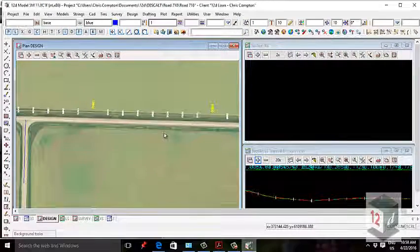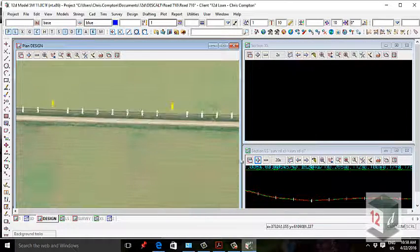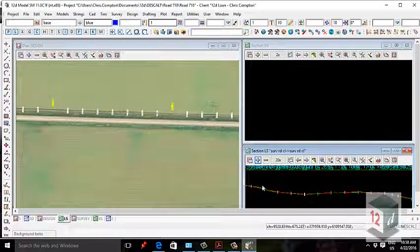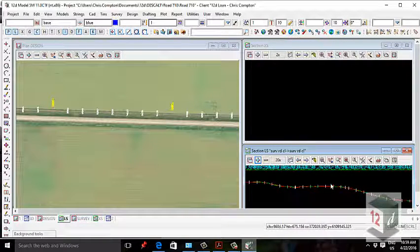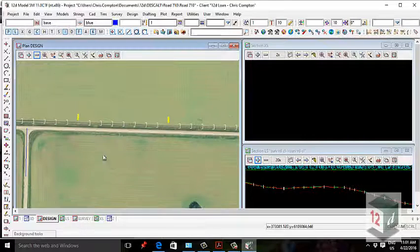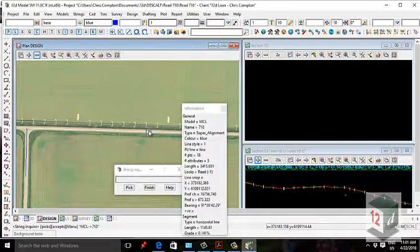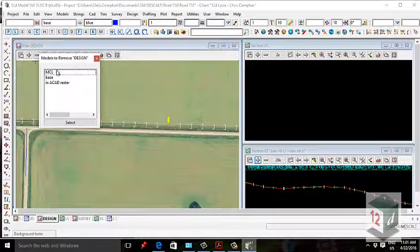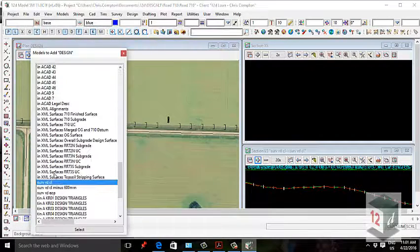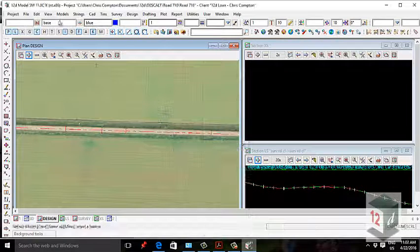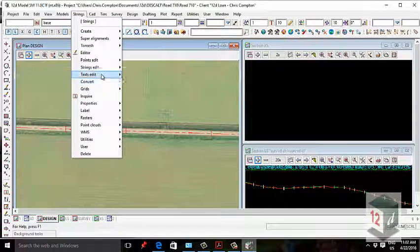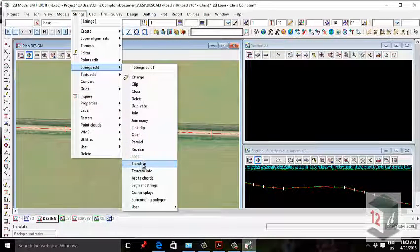I've been given a center line by the surveyor and it's been converted to a super alignment. Basically what we're going to do is translate that string 600mm lower. Super alignments can't be translated using the string edit translate command — you basically have to duplicate it first and then use the internal translate tools.